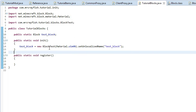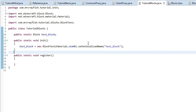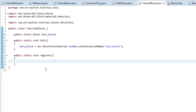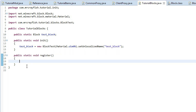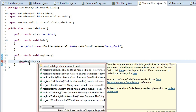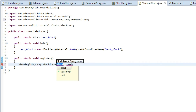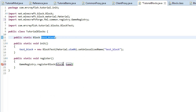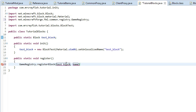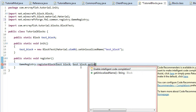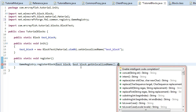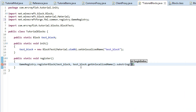Sometimes that drop-down menu doesn't actually show up. Now inside the register method we want to type in GameRegistry.registerBlock — copy the variable here, put it as the first argument, and for the second one paste it in again but we want to do getUnlocalizedName().substring(5).